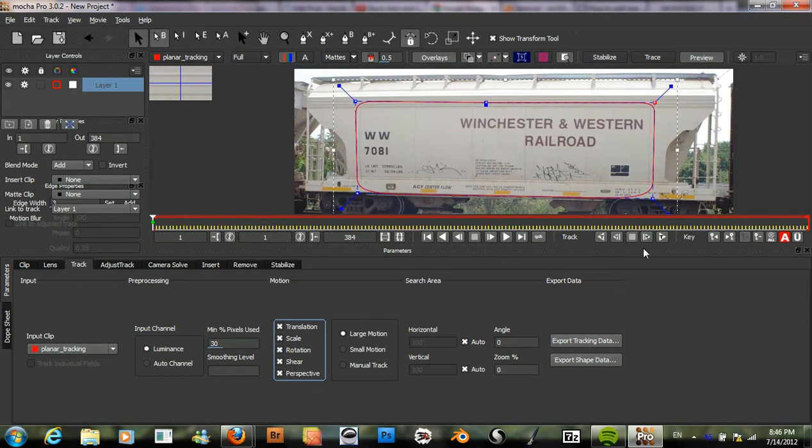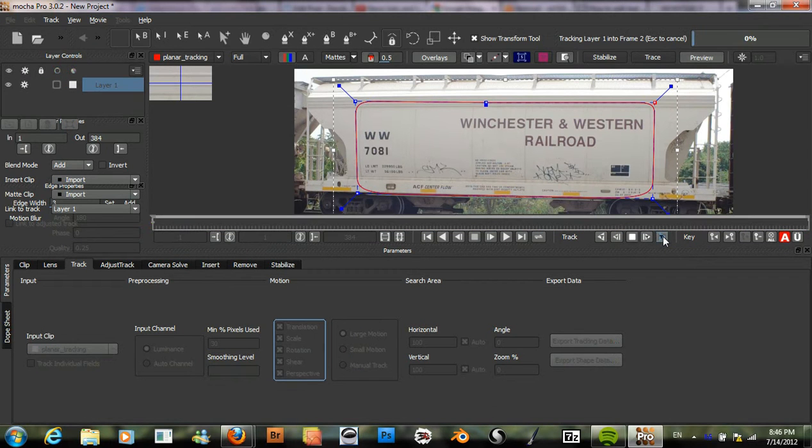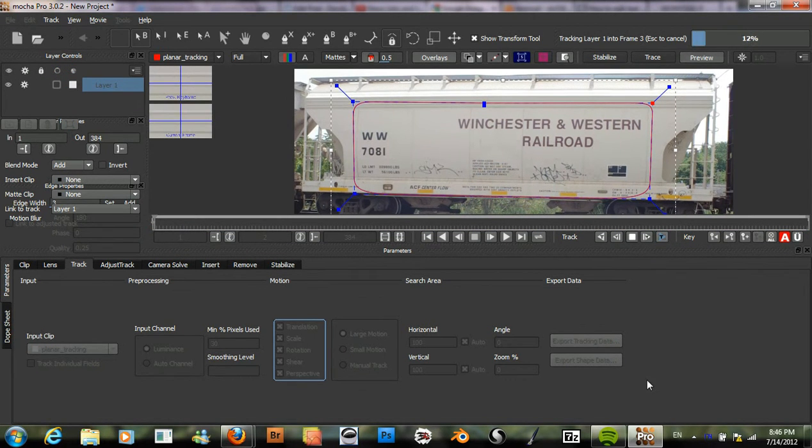Now we can track this forward and I will pause the video while it does that.